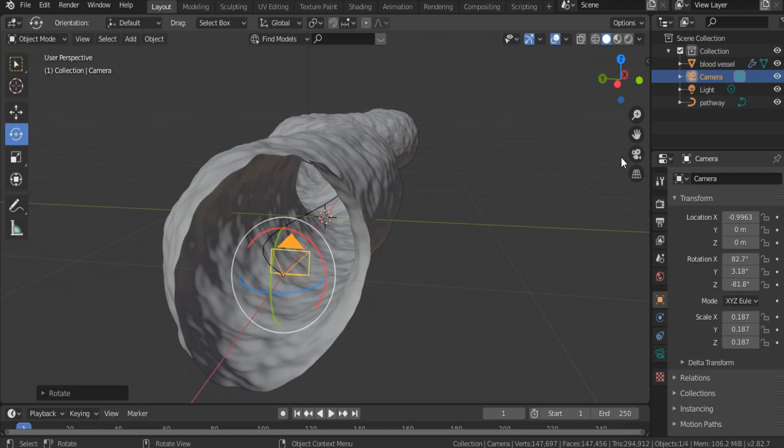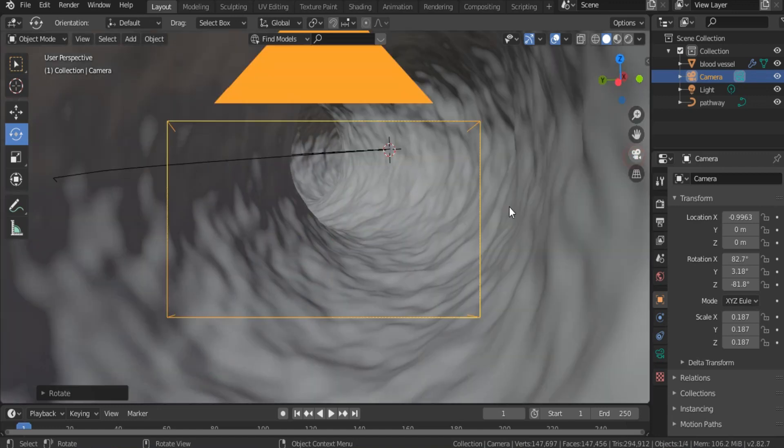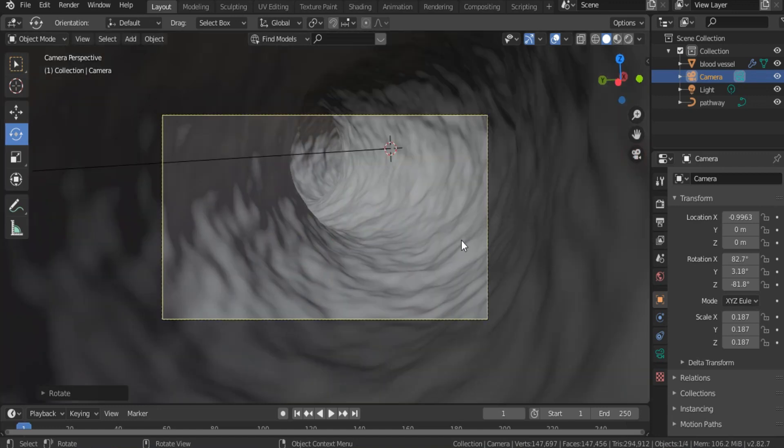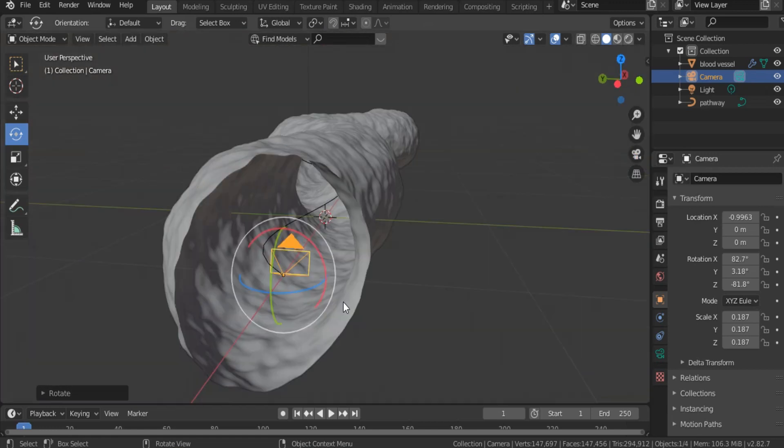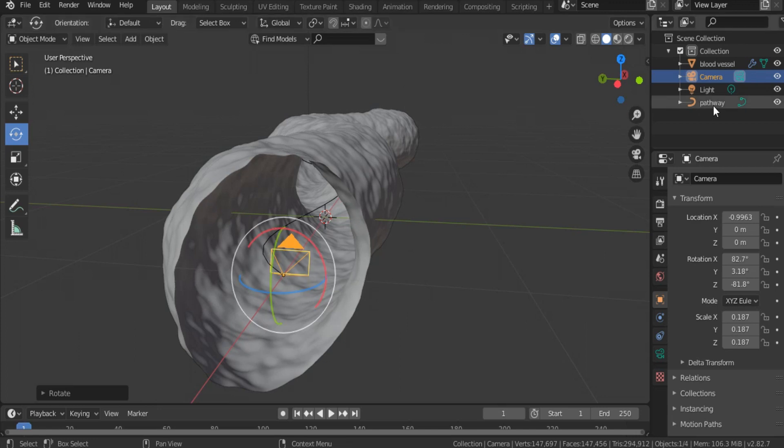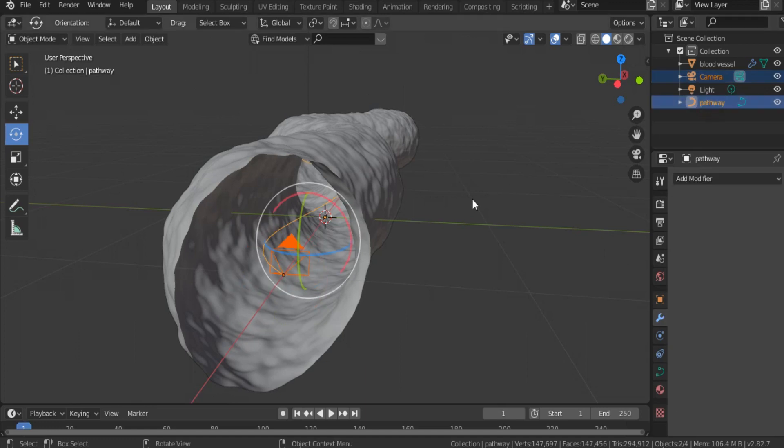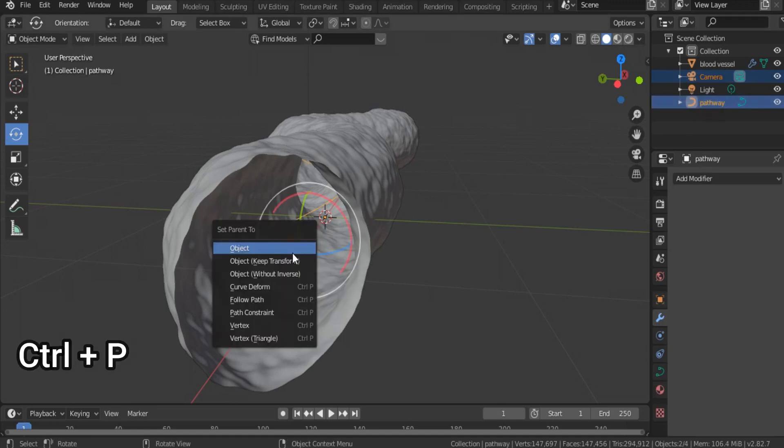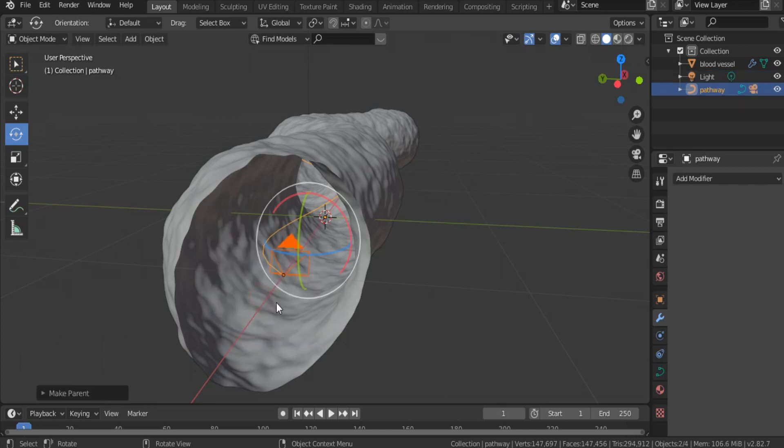Let's see. Okay, this is the camera view. Now, we want this camera to move along this pathway. That's why, select together camera and pathway, hit Ctrl P, and select from this list, follow path.